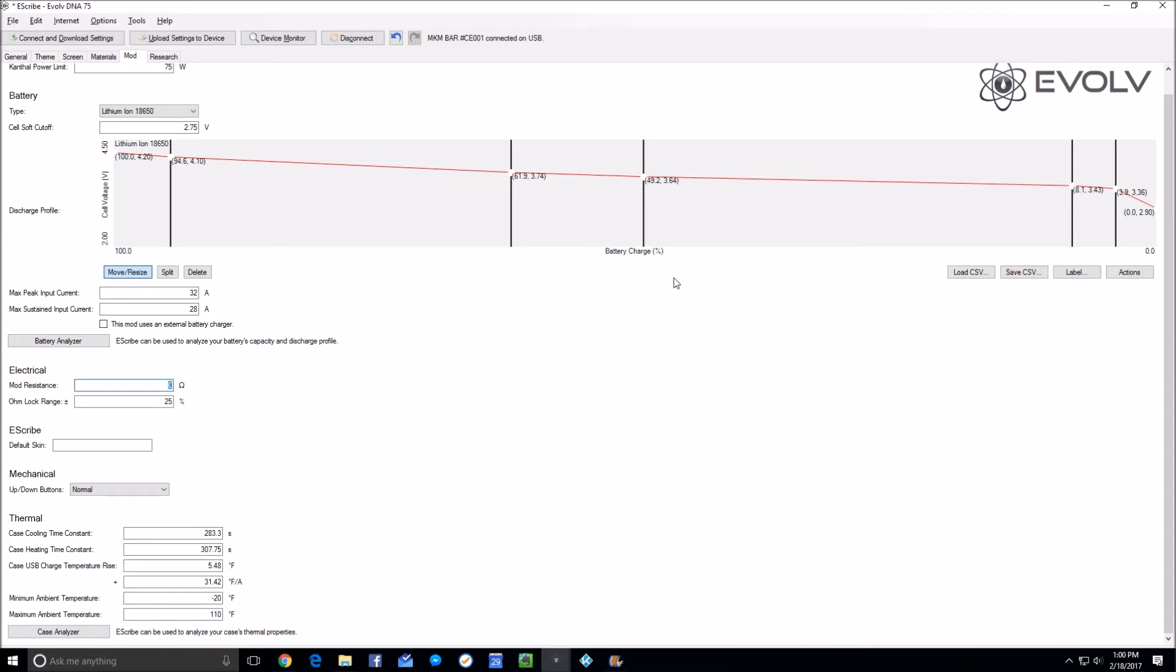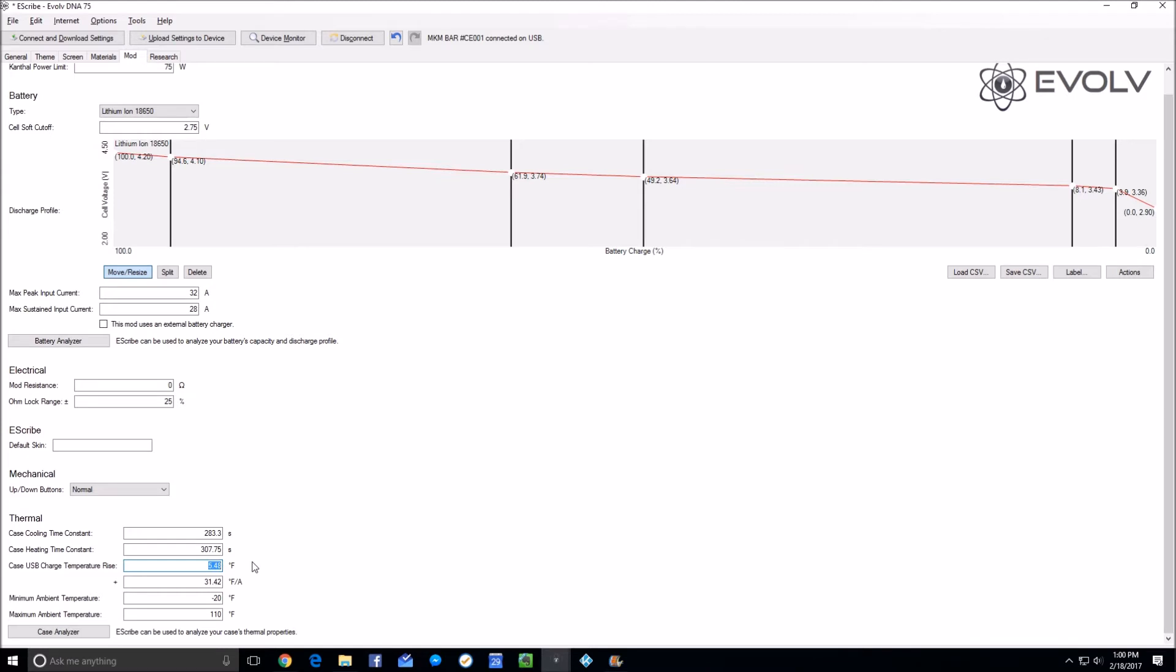I'm going to assume you've already followed the part one calibration which gives you these thermal settings. It's definitely best to already know what the ambient temperature is, and that value right there—the case USB charge temperature rise in degrees Fahrenheit—is perhaps the most important. It allows the mod to know what the ambient temperature is based on its reading of the board temperature.